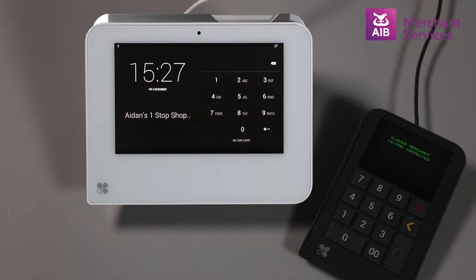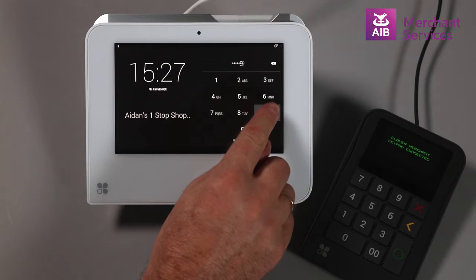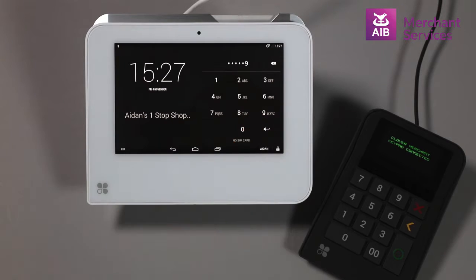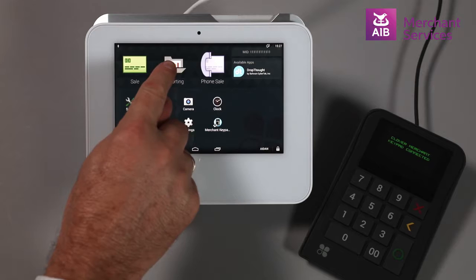To run a report, you must be logged in as an administrator or someone with equal privileges. Select the Reporting app from the main menu.